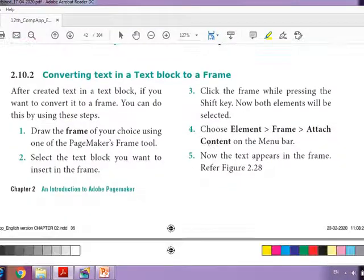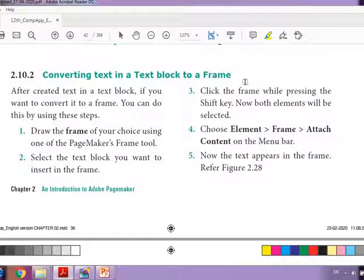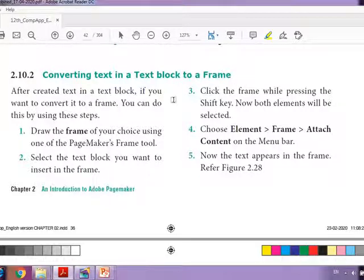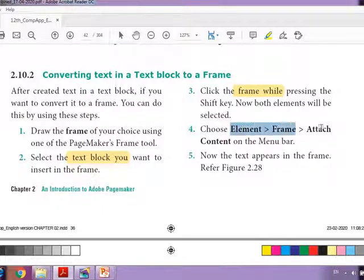Next, what is converting text in a text block to a frame? In the previous examples we imported the text. Now we are going to join text which is already present on a page to a frame. Simply select the text box, then select the frame, go to Element > Frame > Attach Content, and both will get connected.